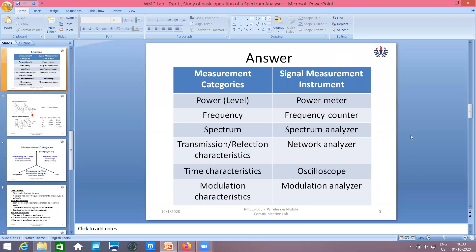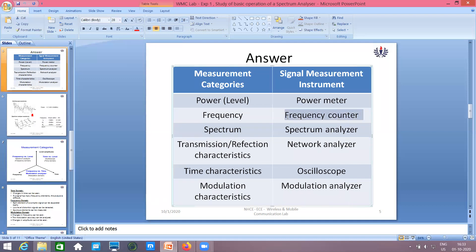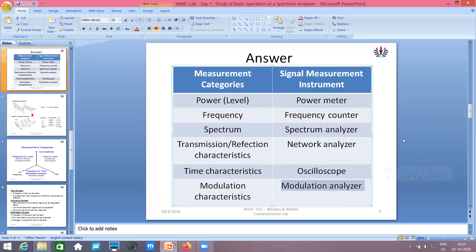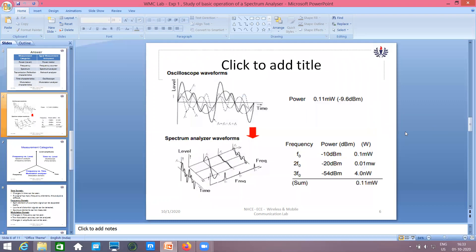Power can be measured using a power meter, frequency using a frequency counter, spectrum using a spectrum analyzer, transmission using a network analyzer, time characteristics using an oscilloscope, and modulation characteristics using a modulation analyzer.